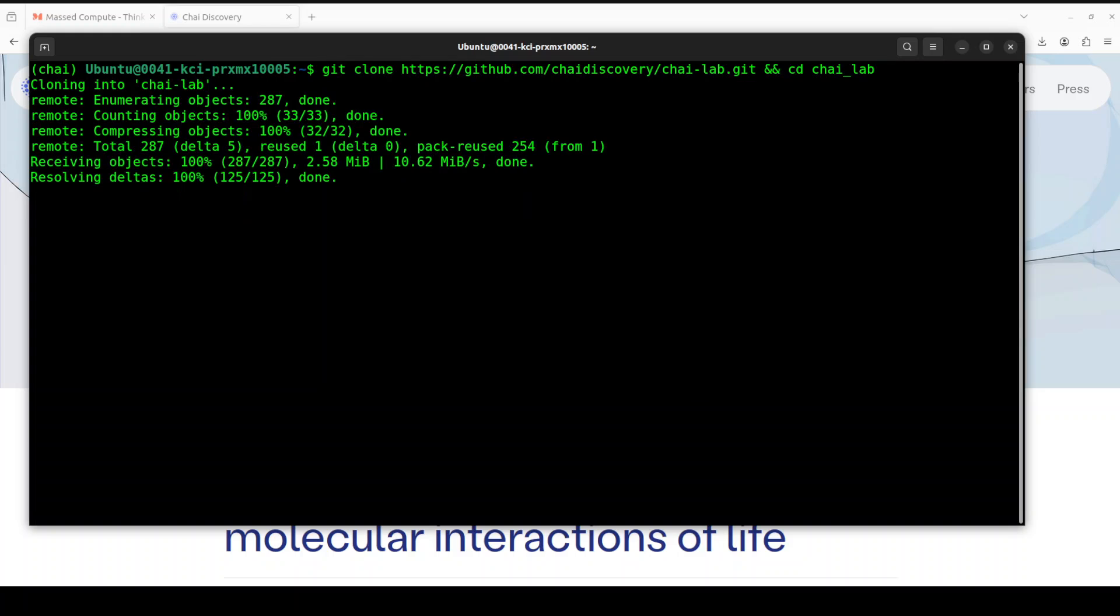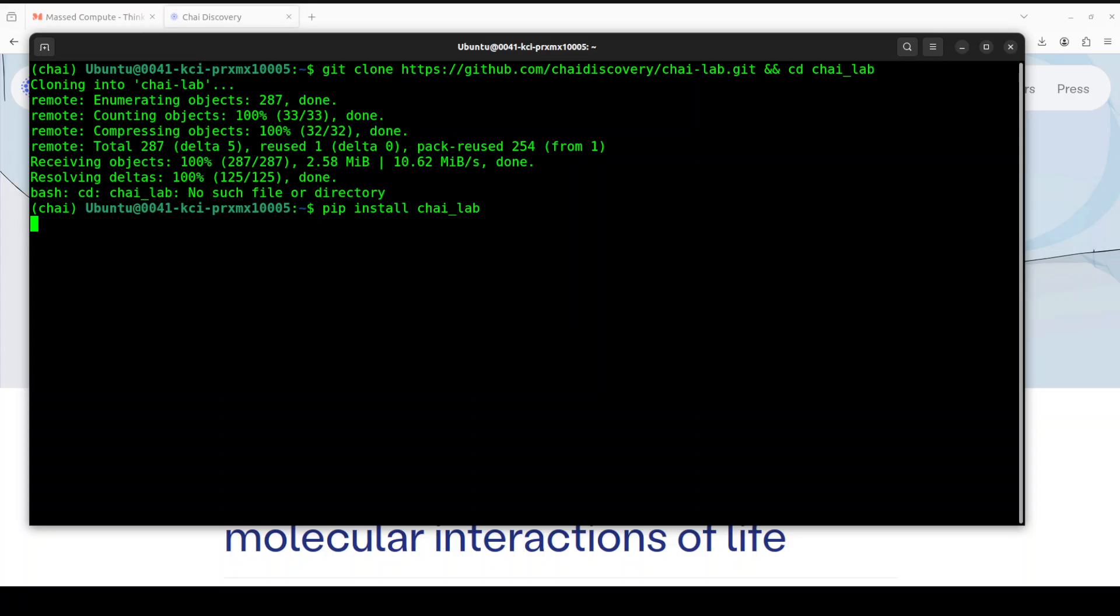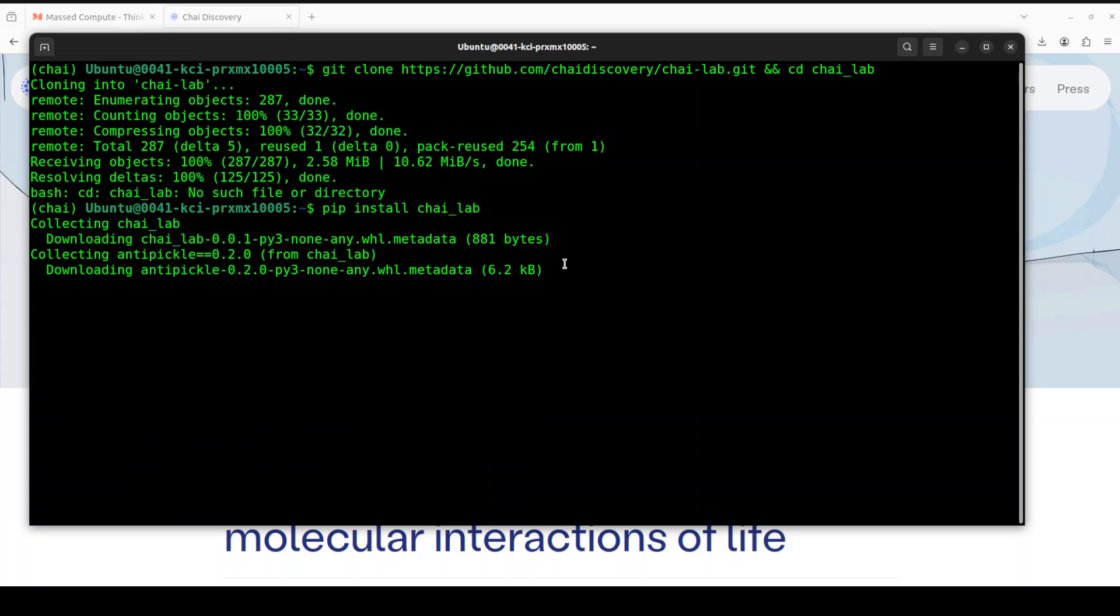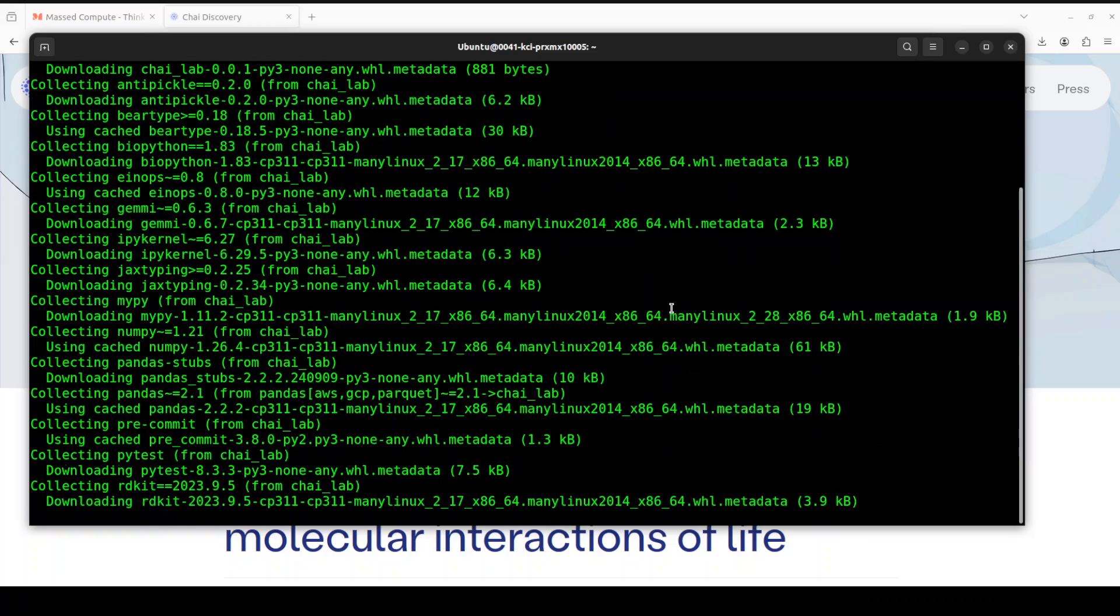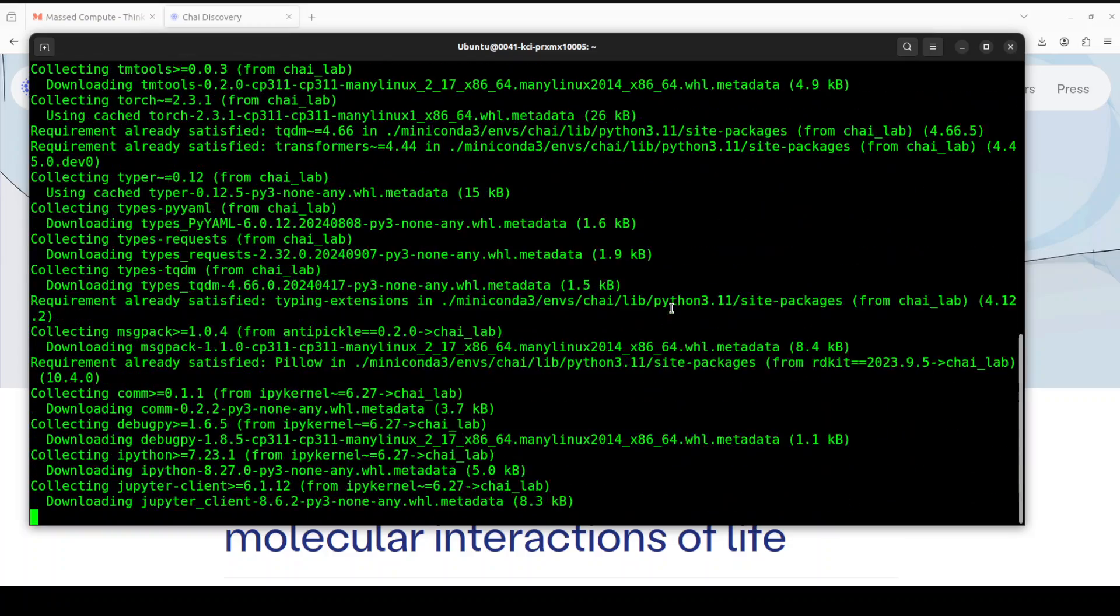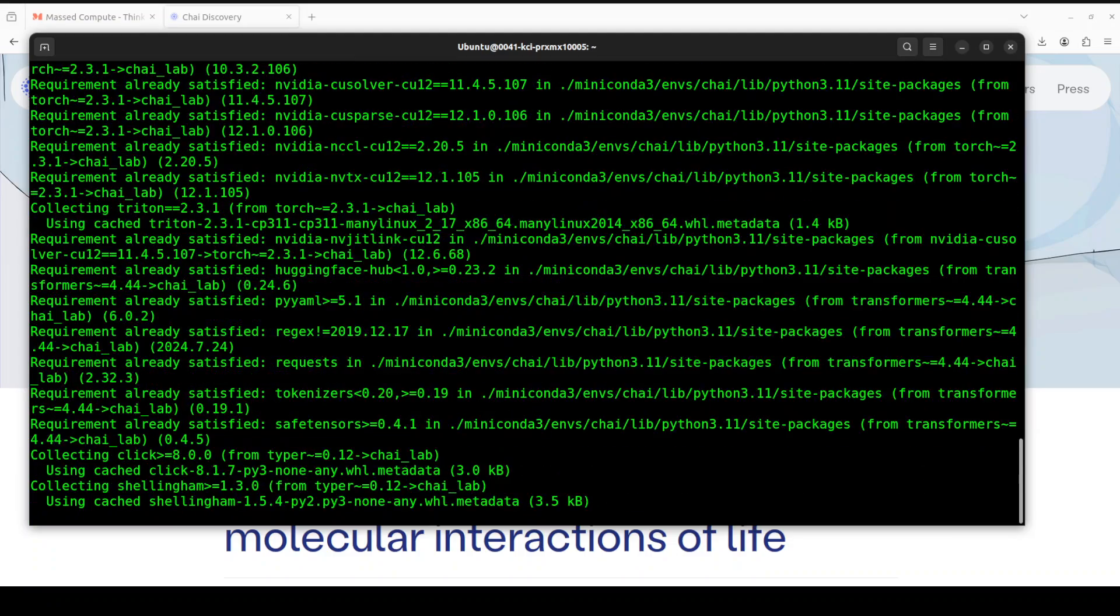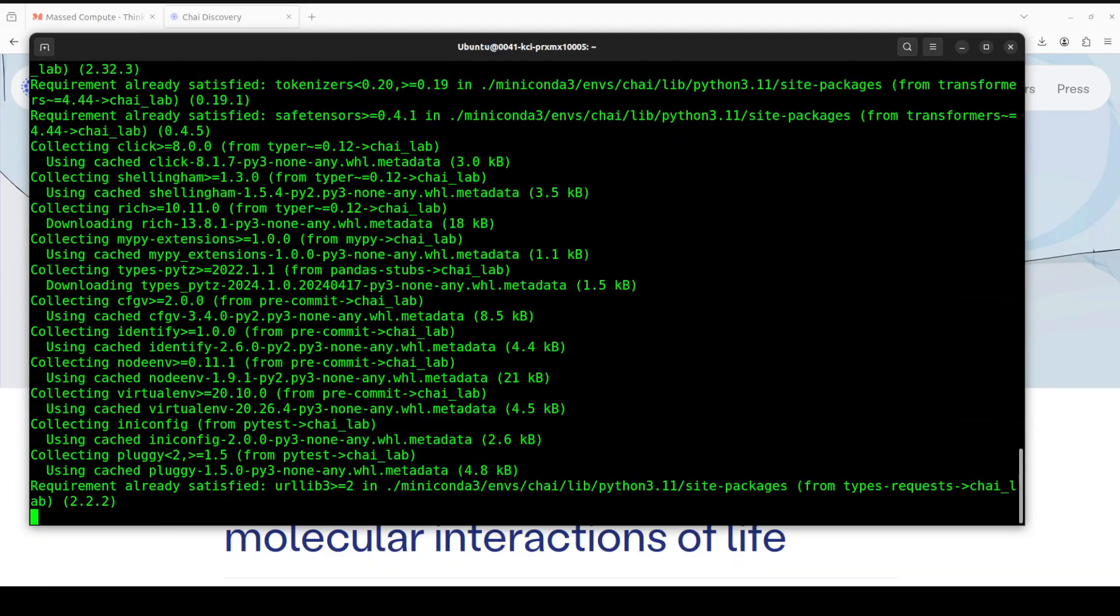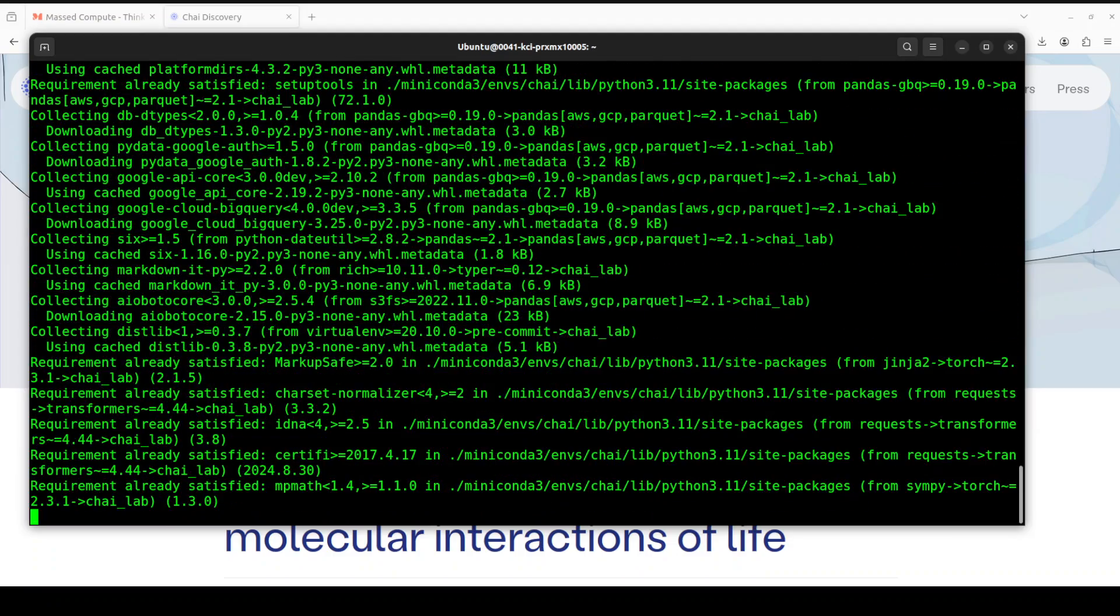Let me clear the screen. Next up, let's git clone the repo of this Chai Lab, and I will drop the link in the video's description. And that is done. Next, let's install Chai Lab package from pip. Let's wait for it to get installed. And by the way, this Chai Lab package only works in Linux and you must have NVIDIA's GPU with CUDA installed.